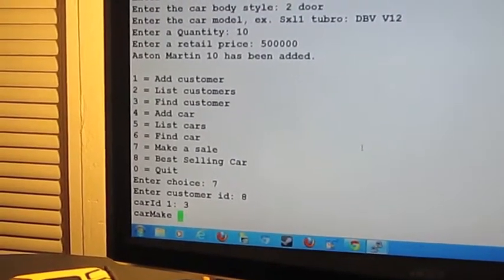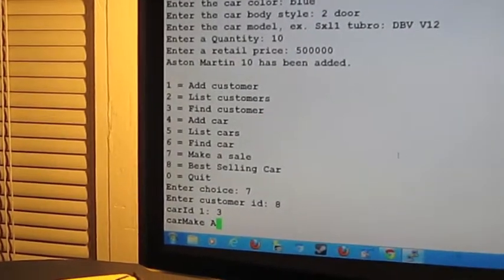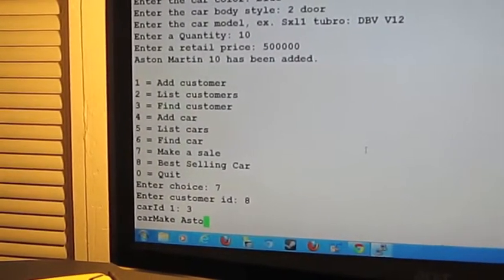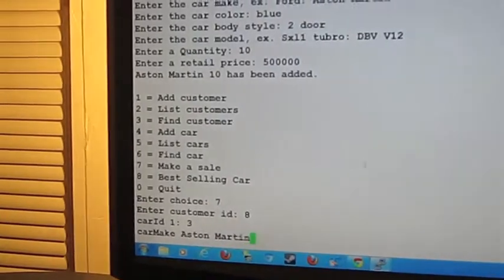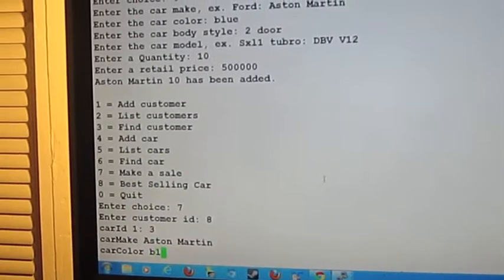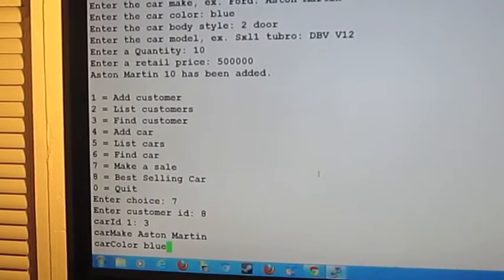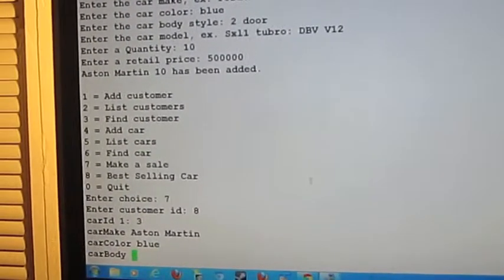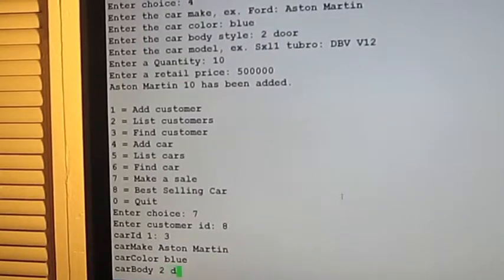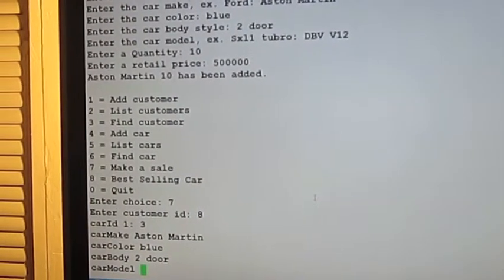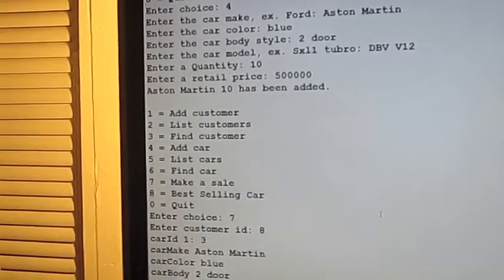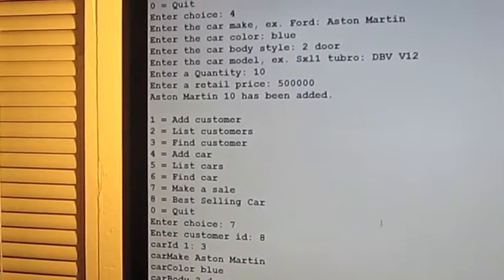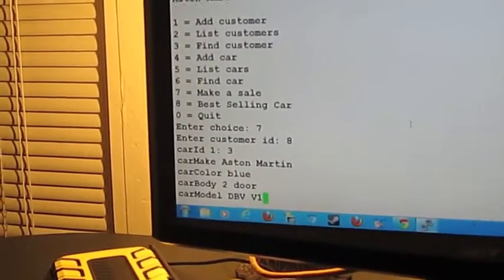The car make is Aston Martin. Color, we said was blue. The car body, that was a 2-door. The model, that was the DBV V12.